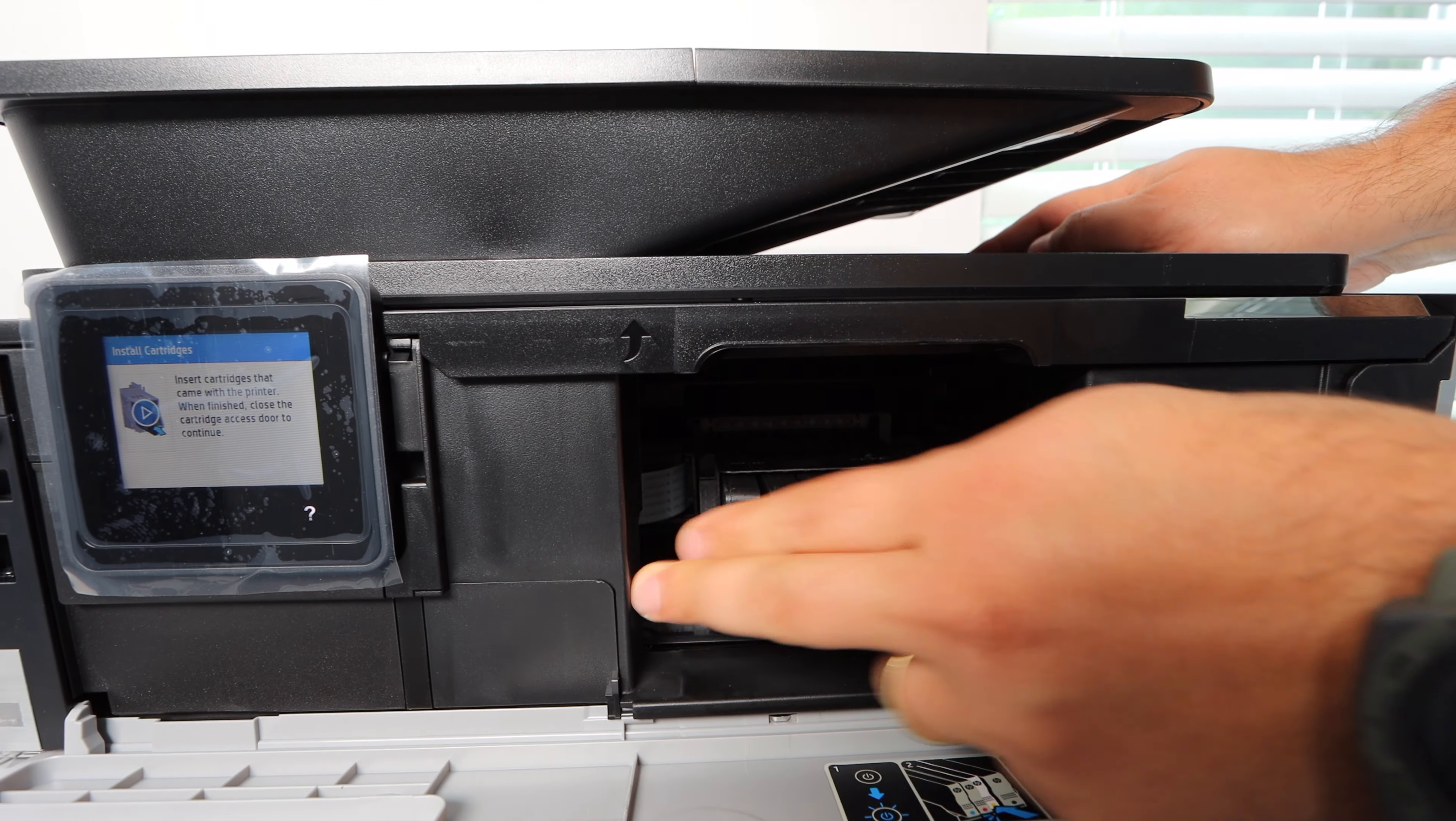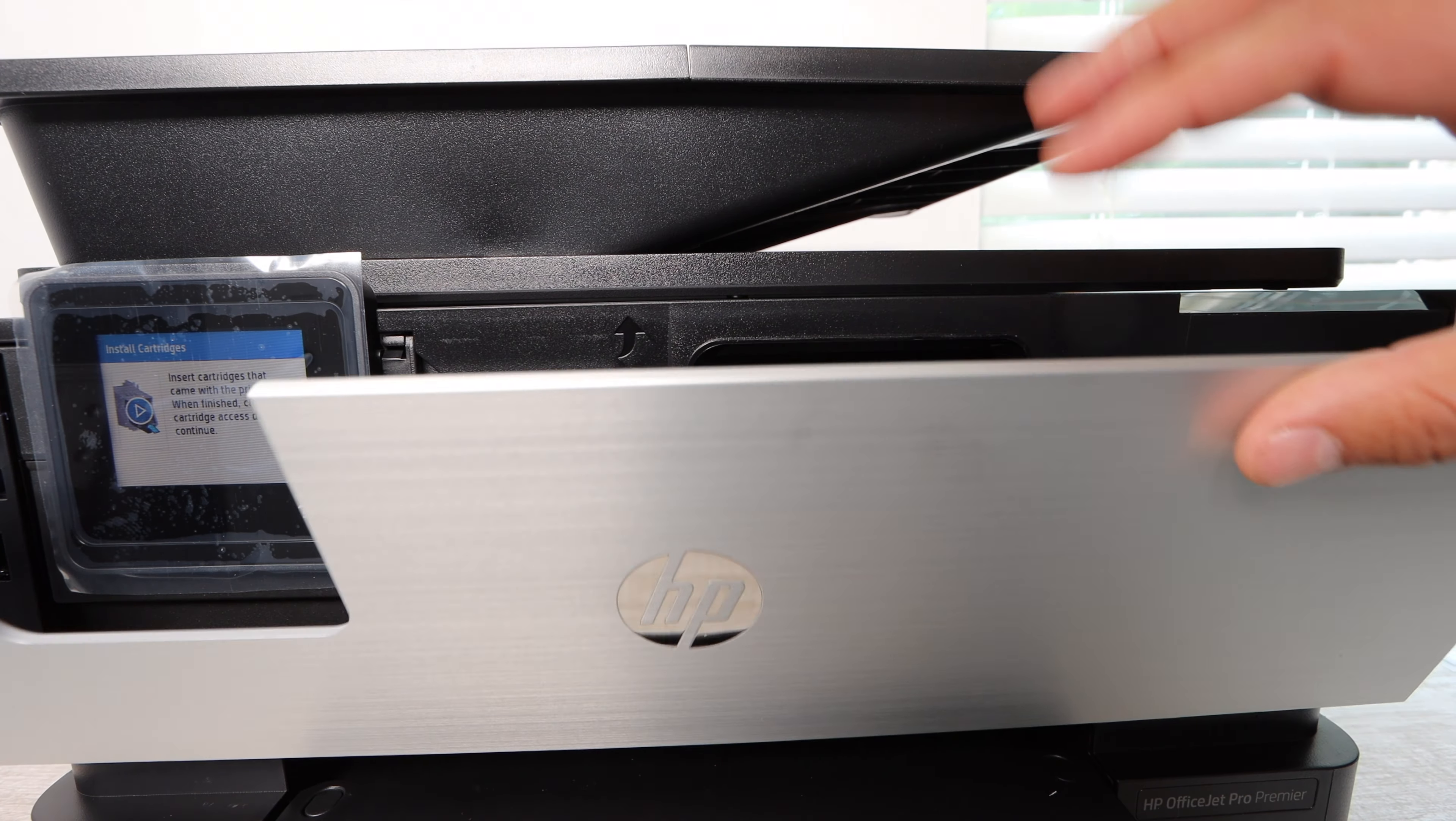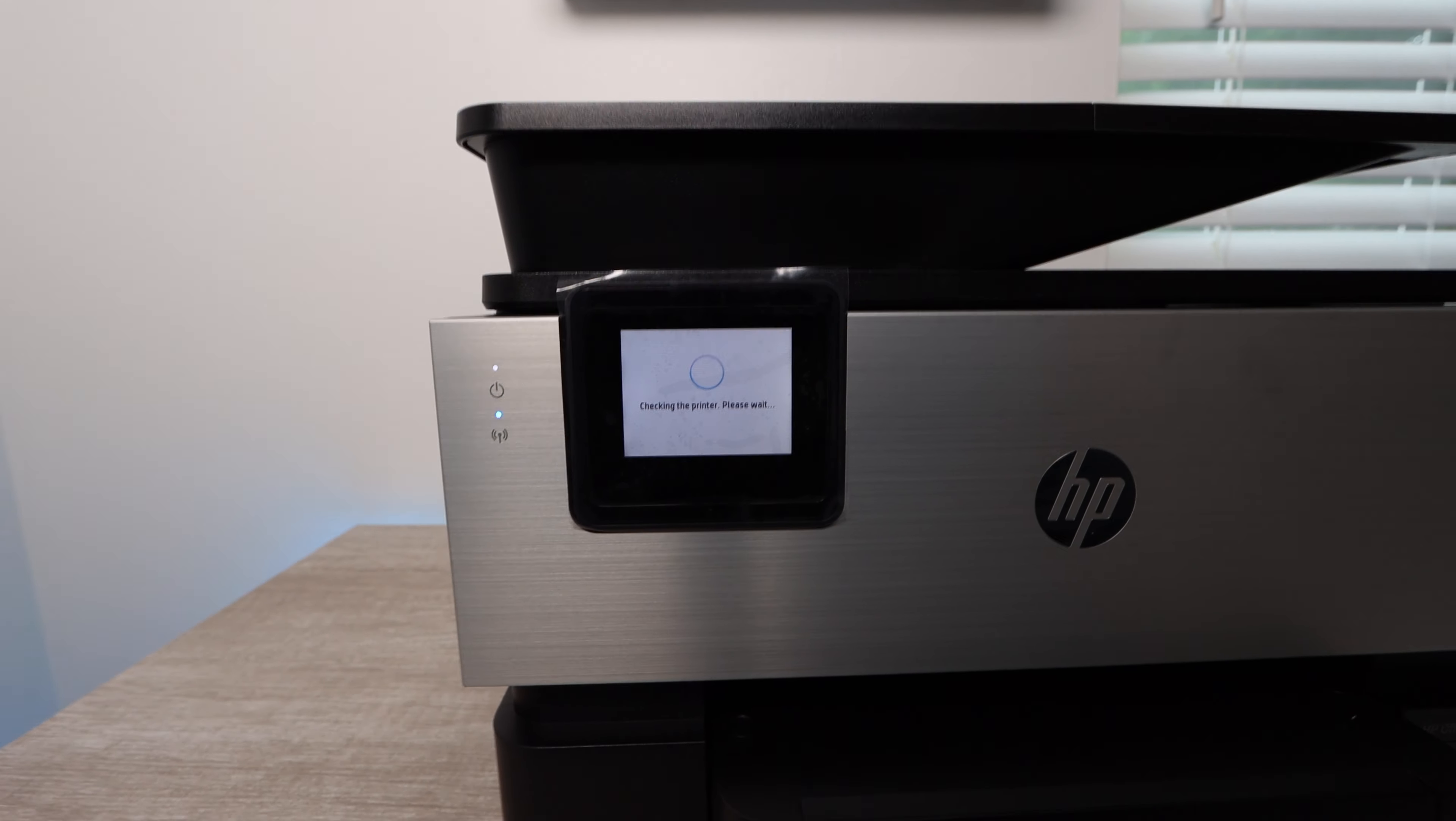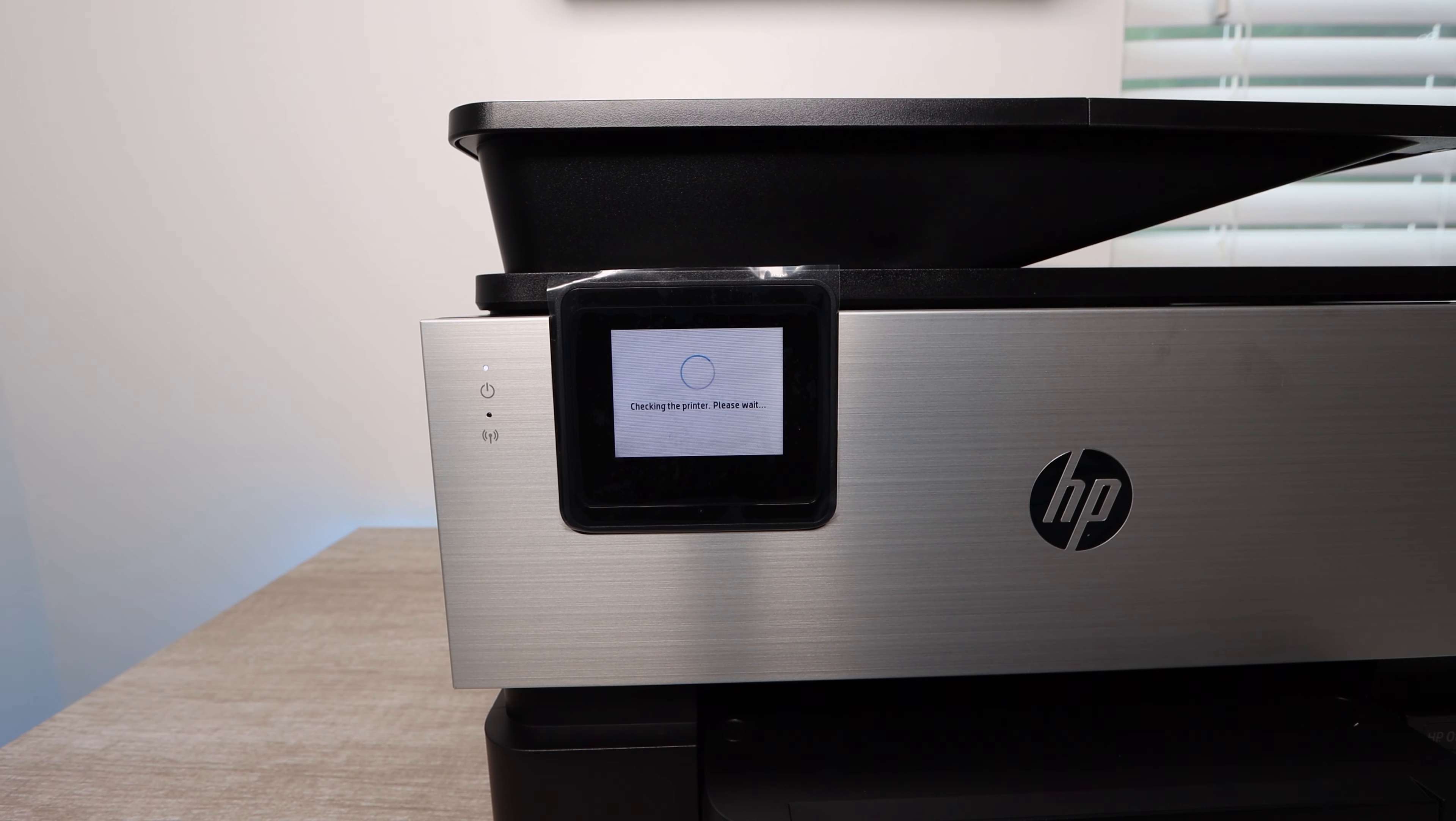I hope that was a full explanation. It's not super complicated, but if you haven't done it before it can be complicated. I hope this ends up helping you install your ink cartridges on the HP OfficeJet Pro Premiere.